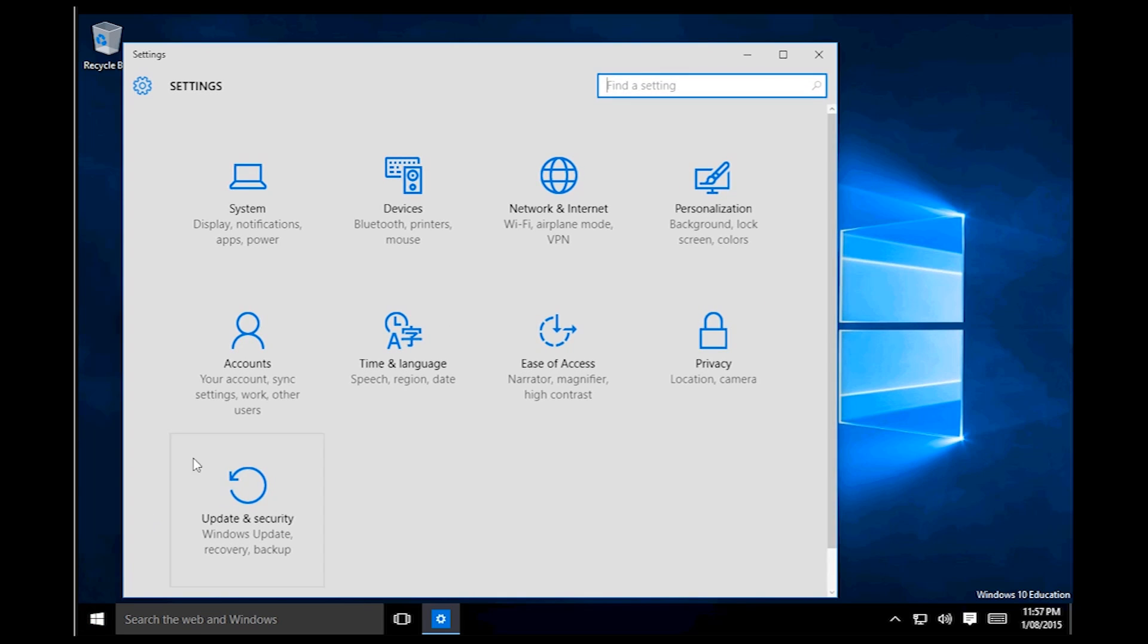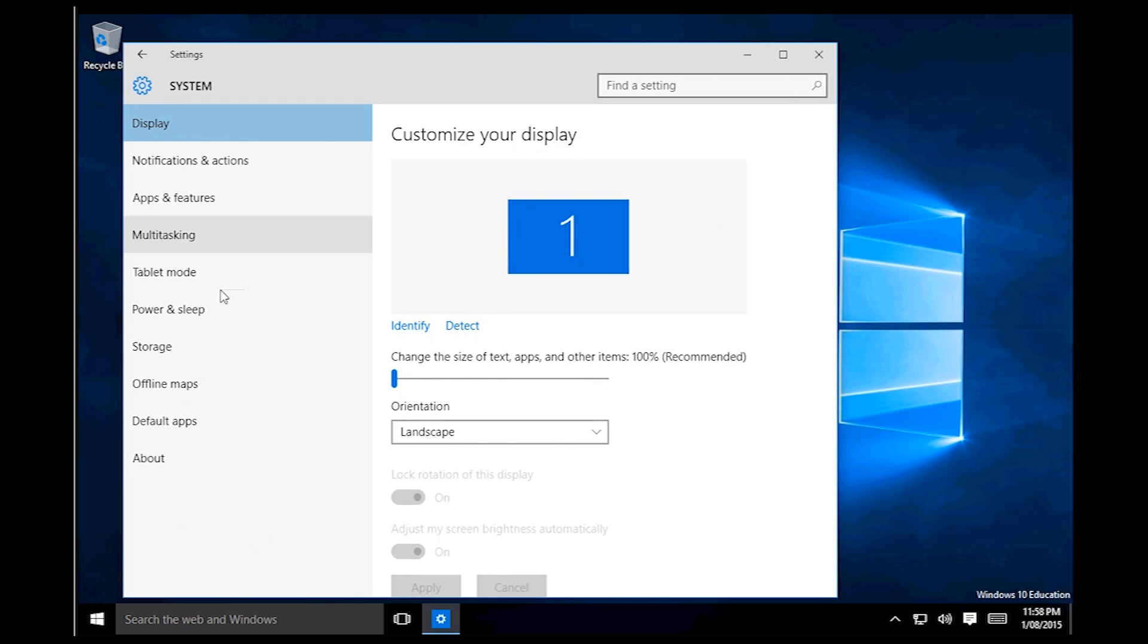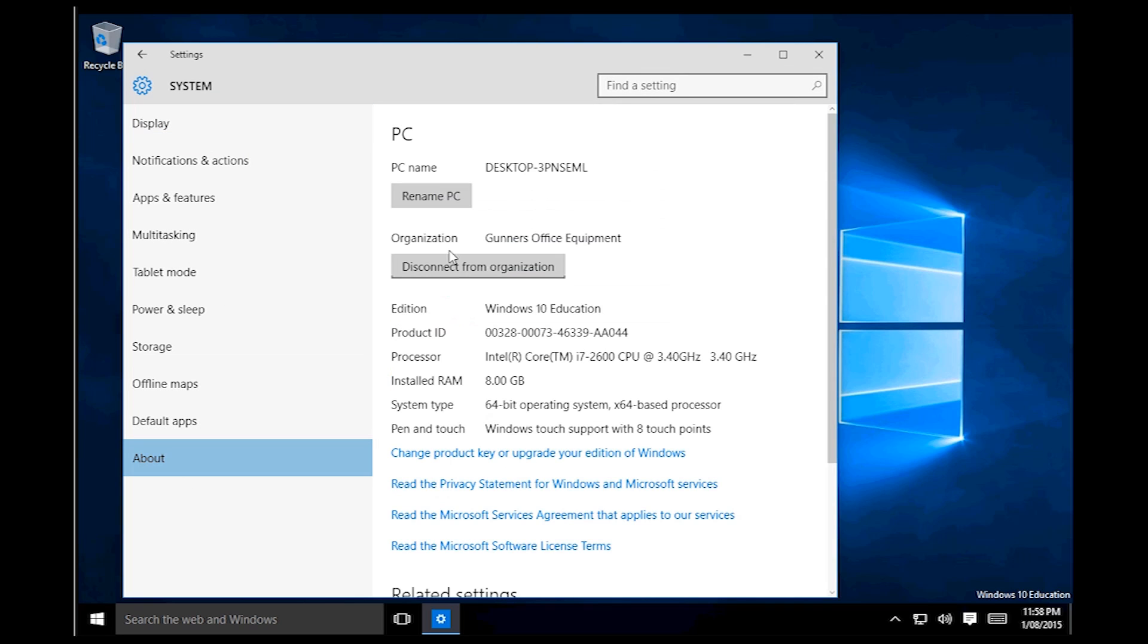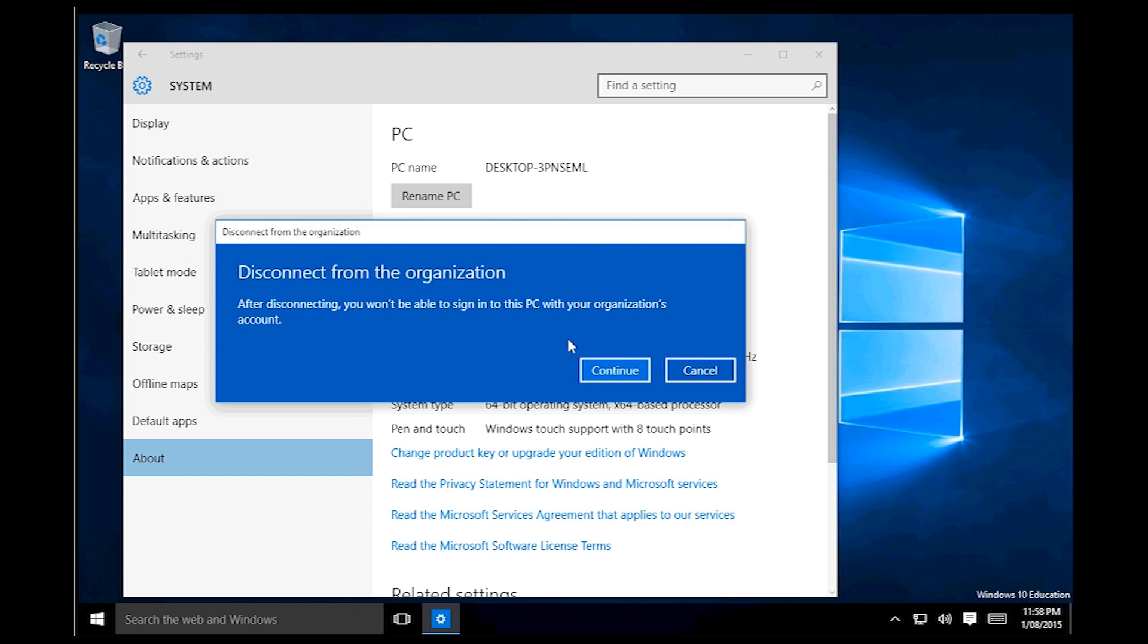So anyway what you want to do is you want to go into the start menu, go to settings, then go system, about.